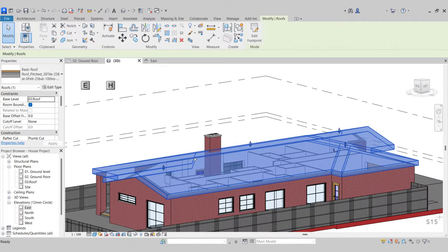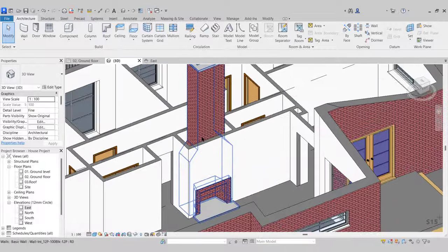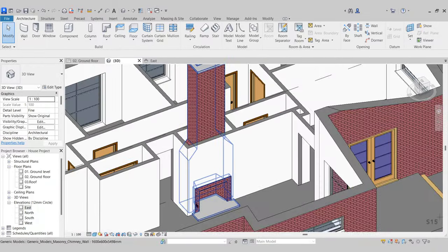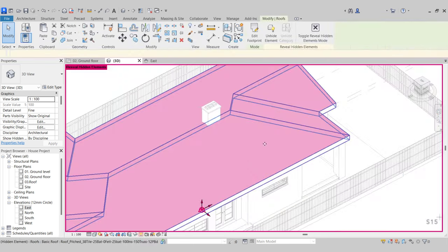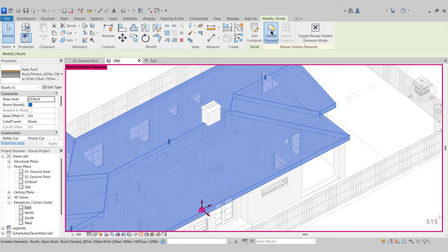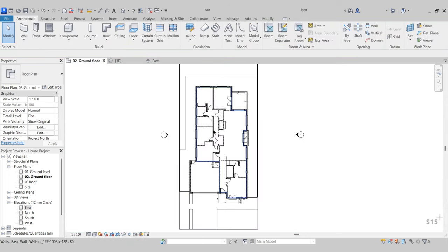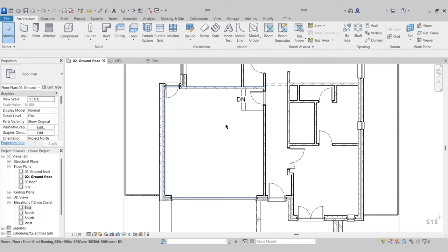If I select and hide the roof, we can see the chimney sitting nicely in the void and the opening created in the wall. Come back to the ground floor. Next, we're going to add in furniture to the project, and the first thing we're going to do is add in some cars into our garage.